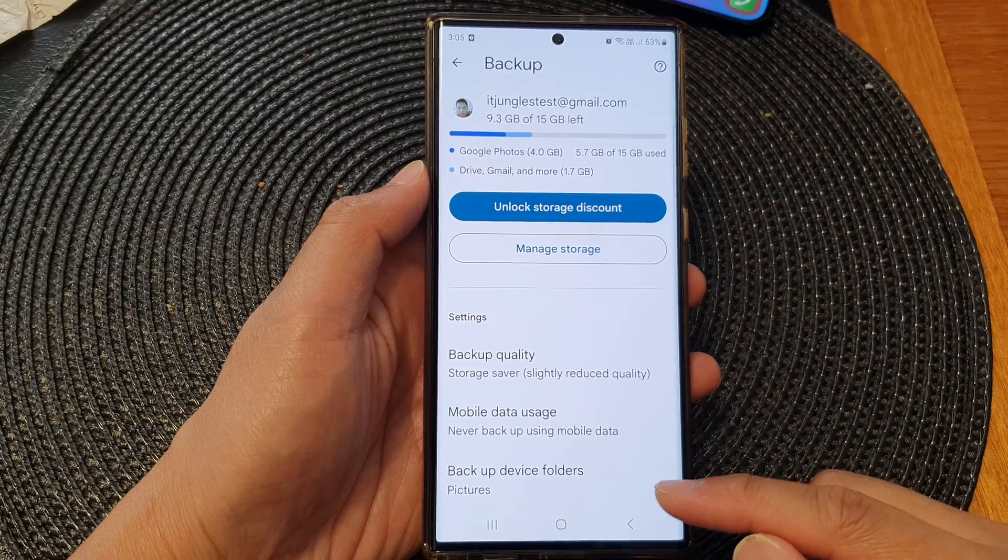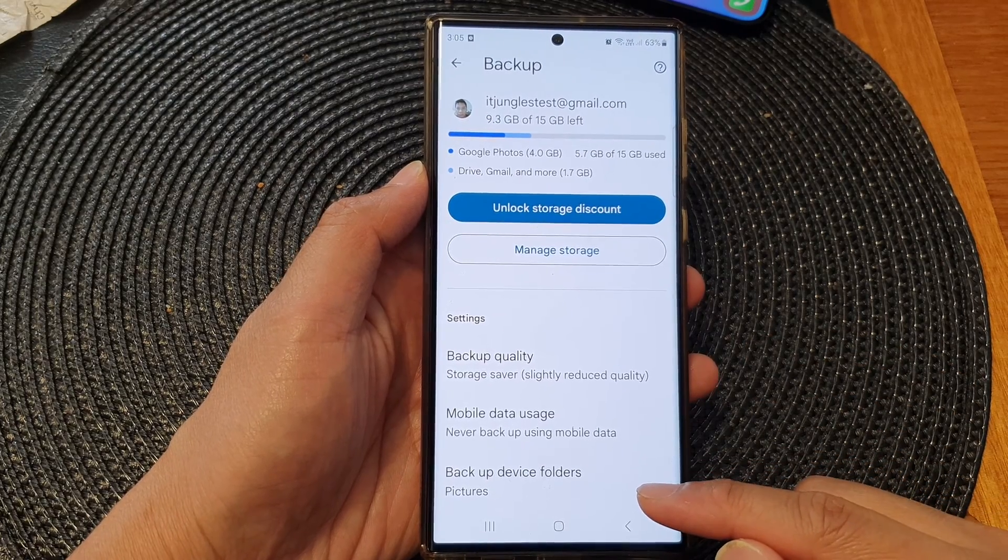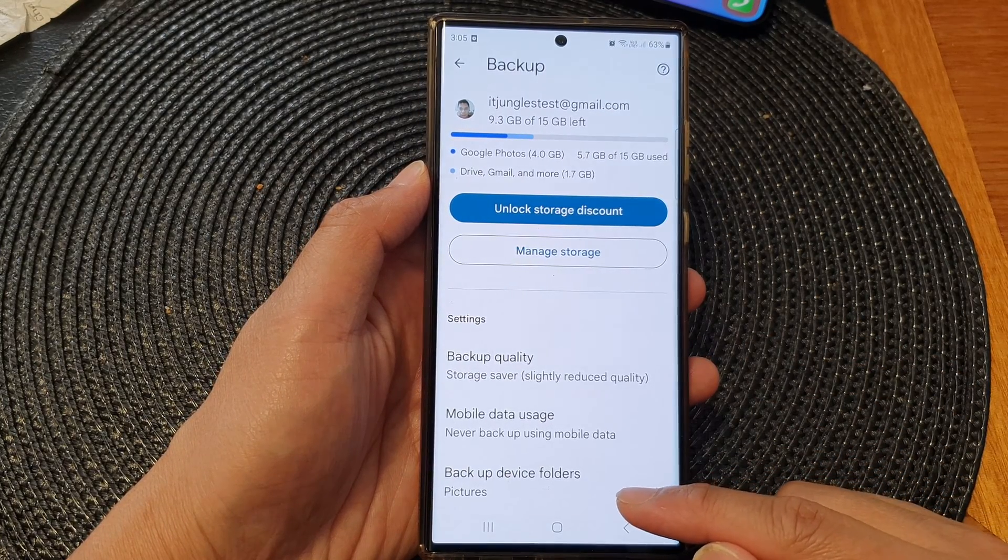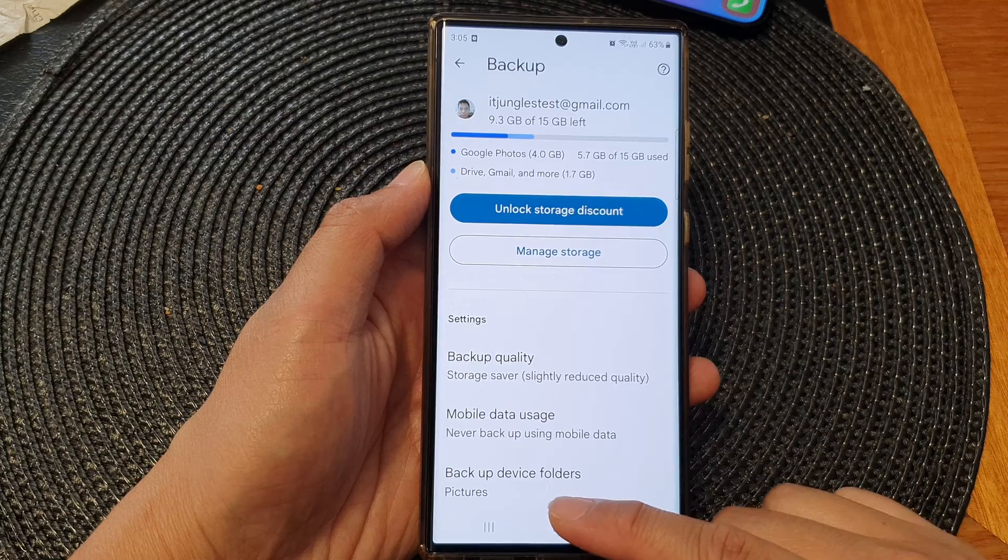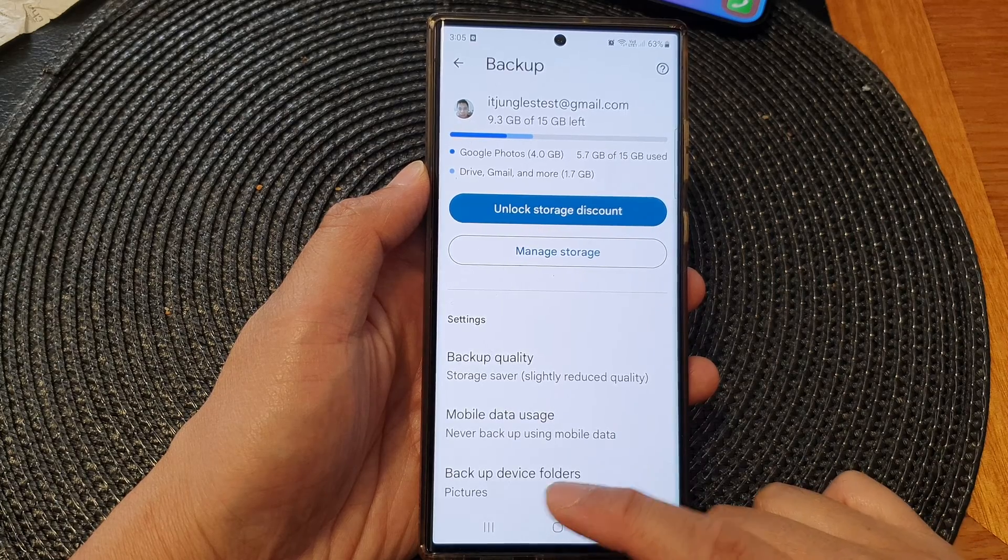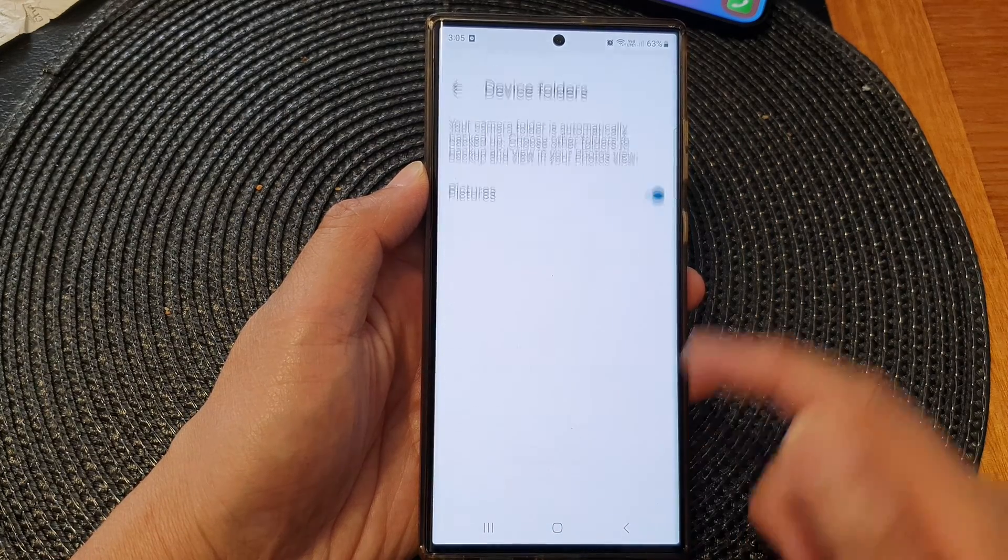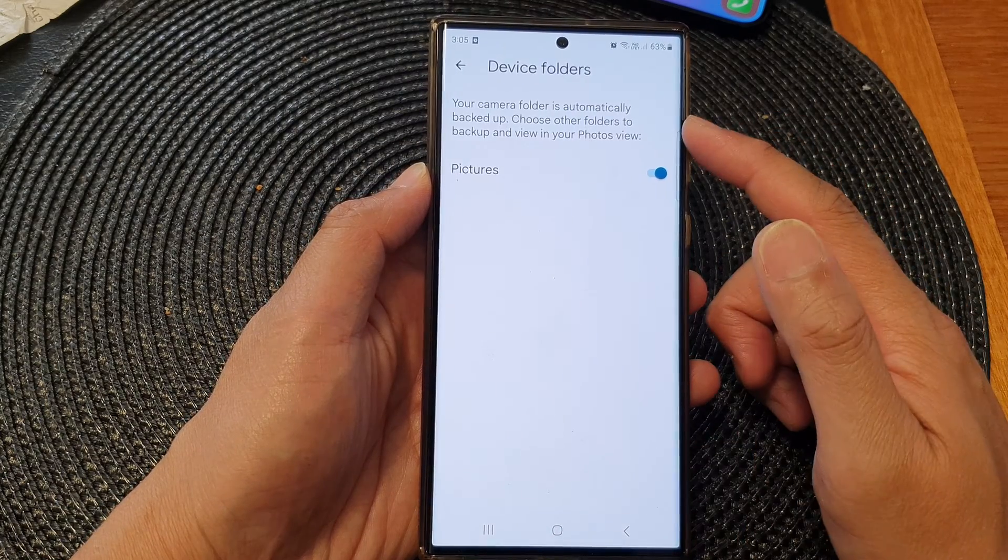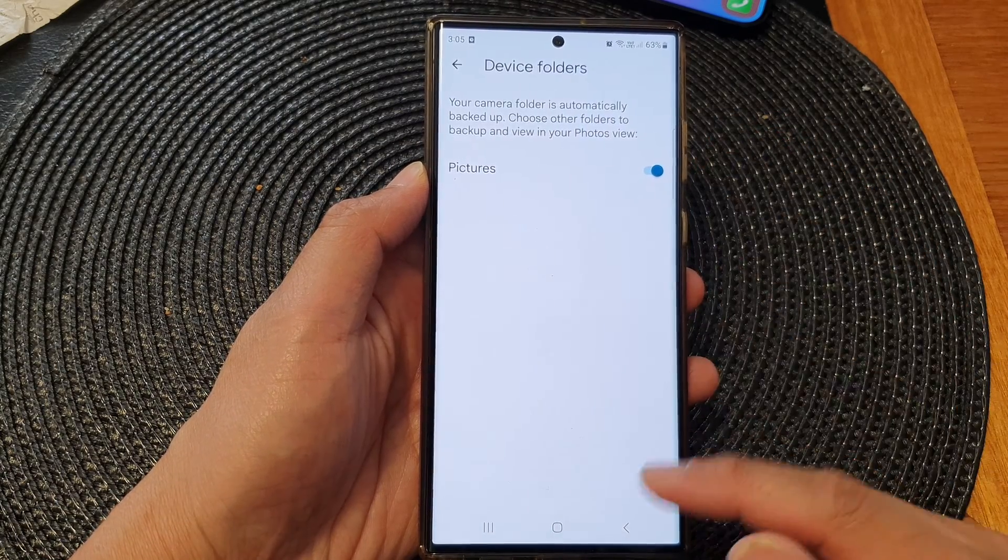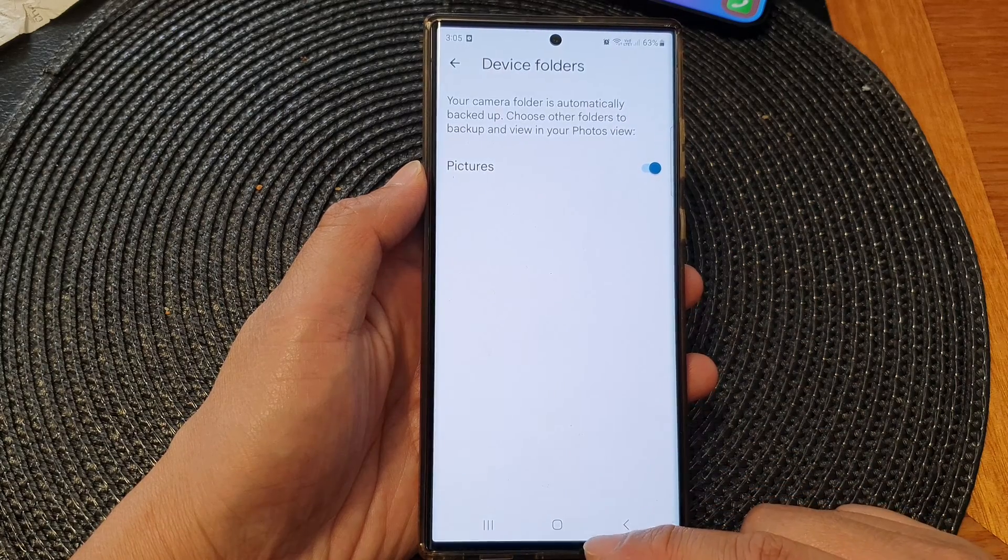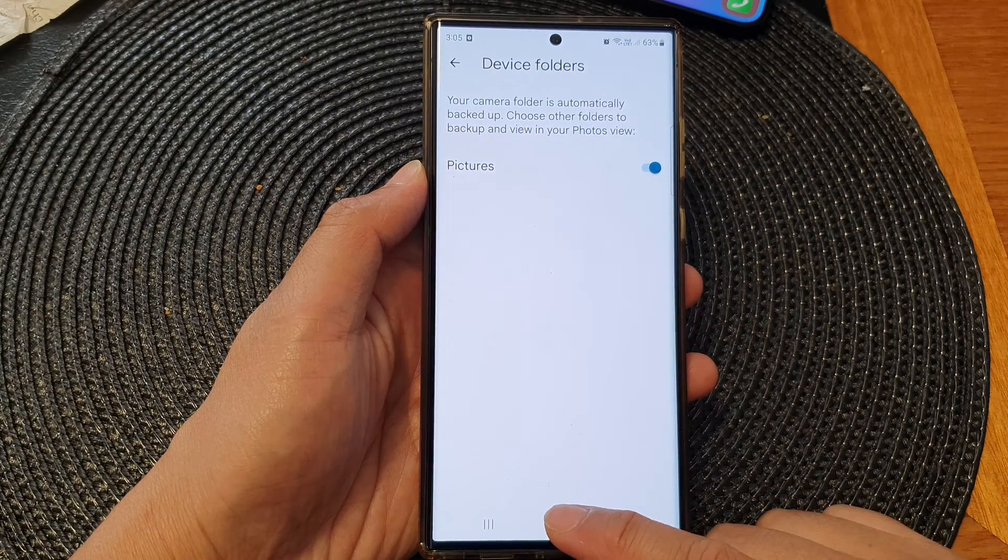Hey guys, in this video we're going to take a look at how you can enable or disable pictures in Google Backup device folder on the Samsung Galaxy S23 series.